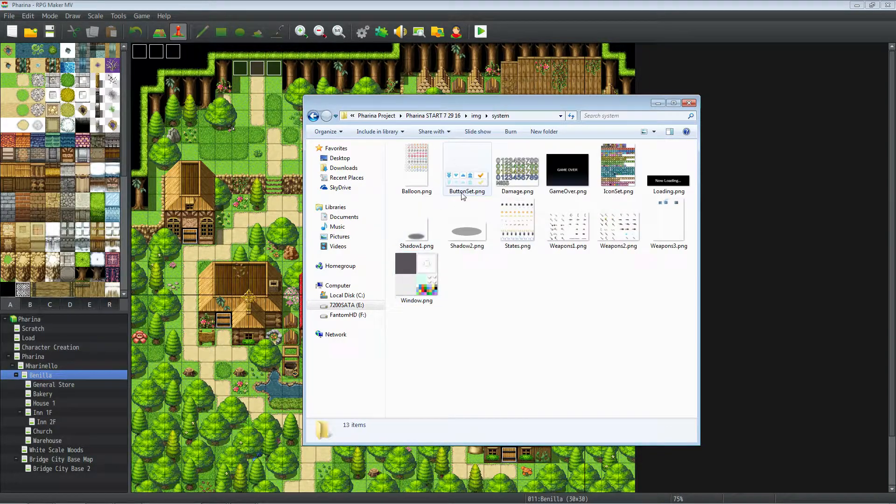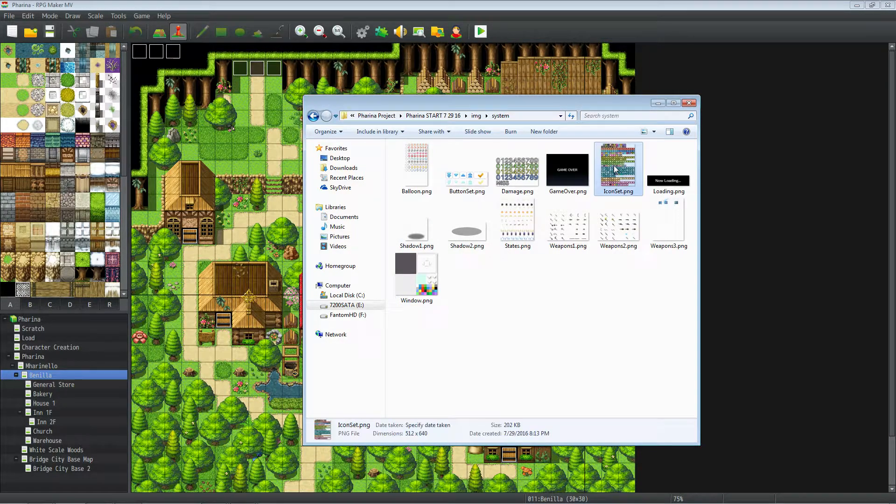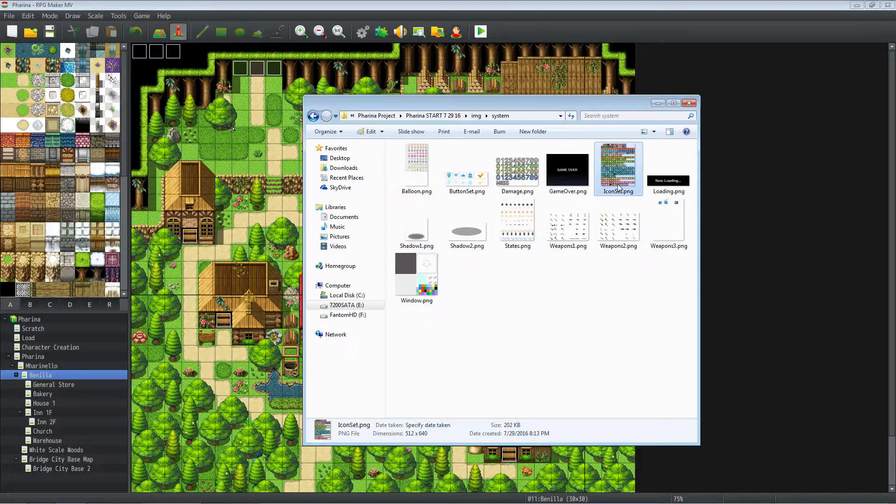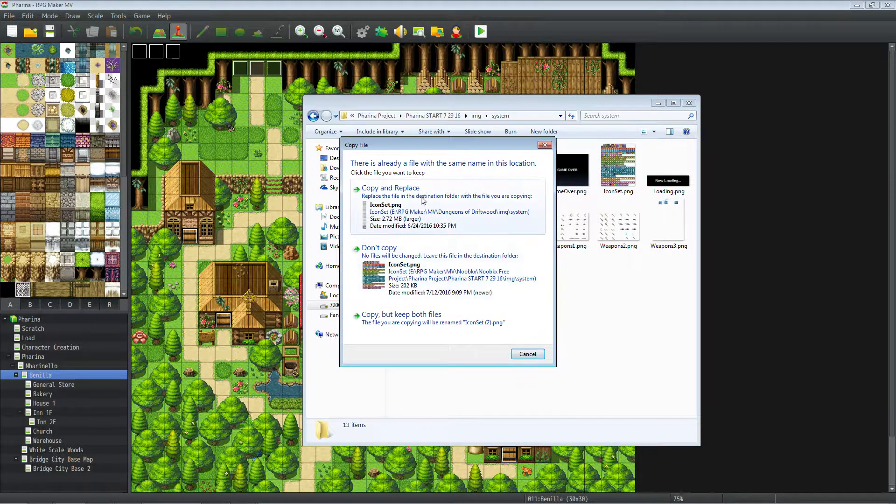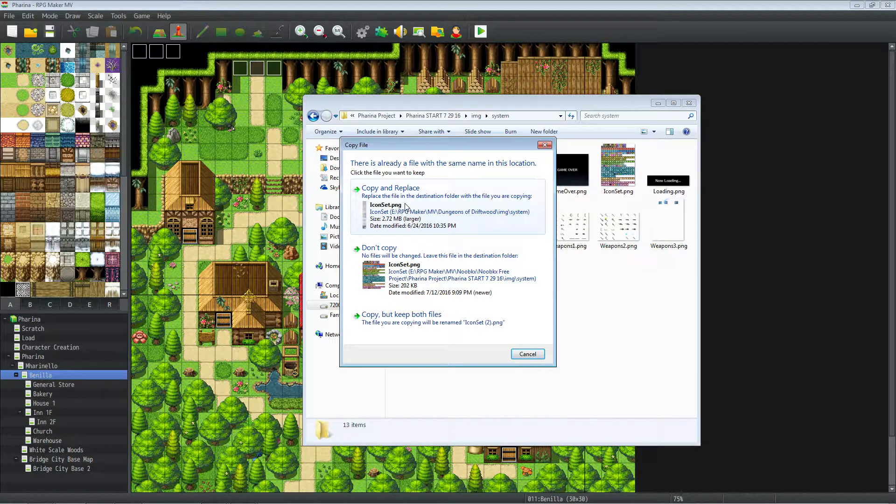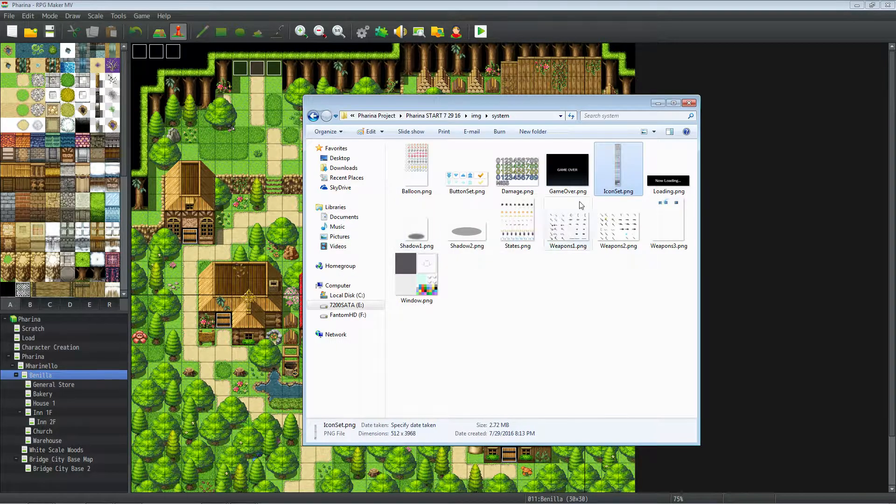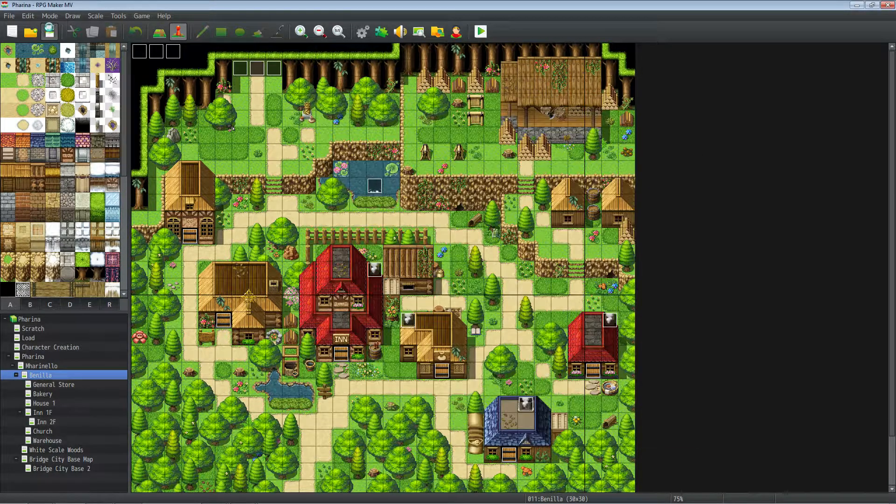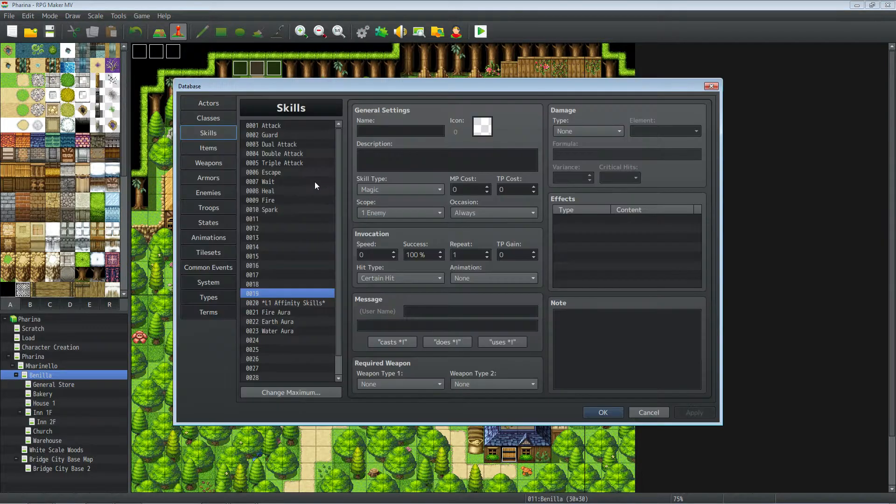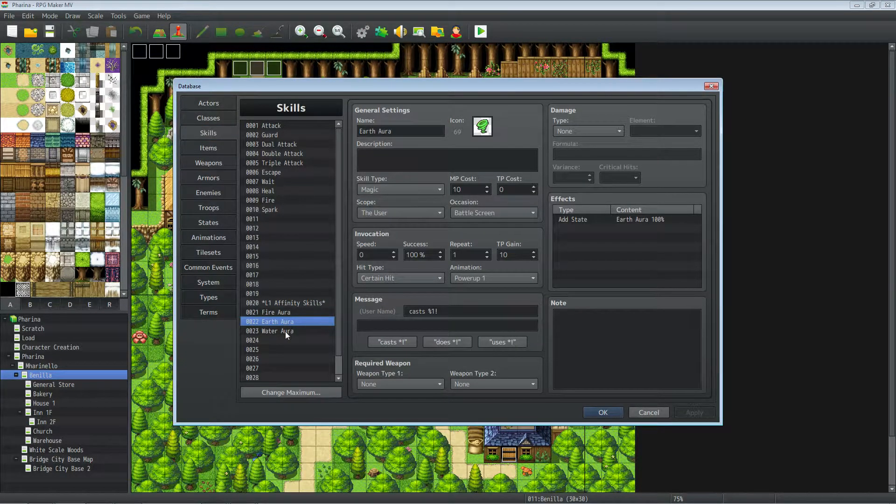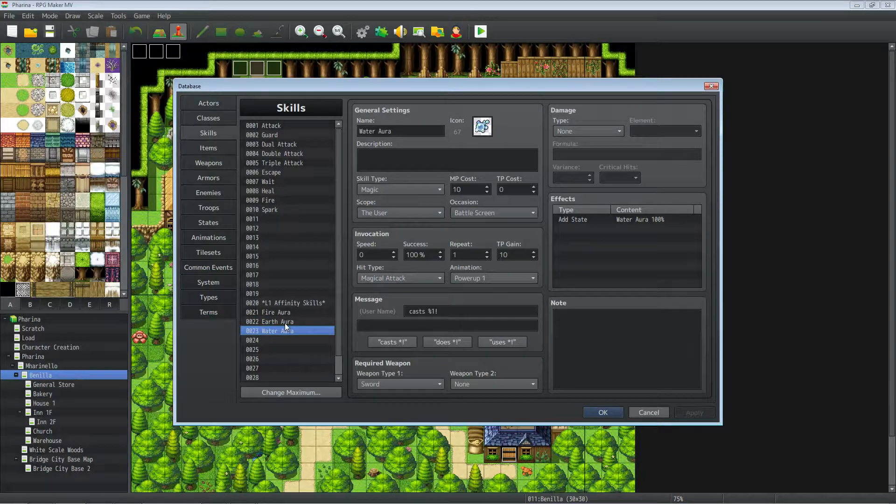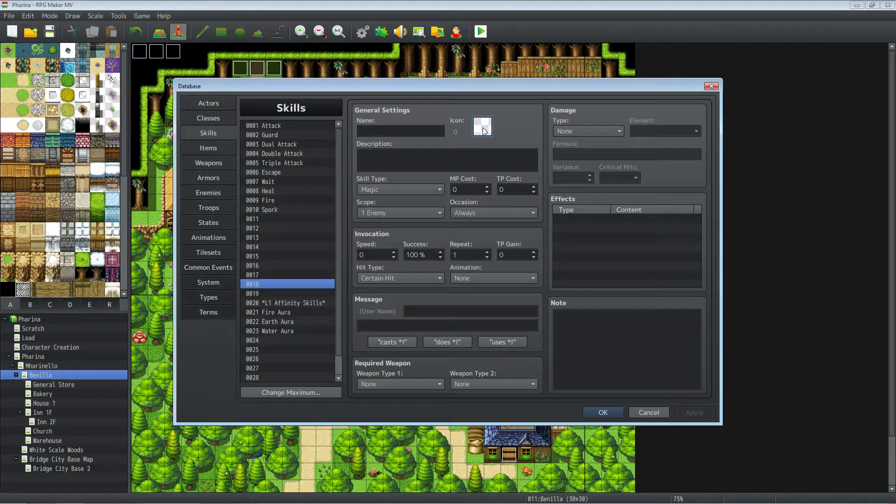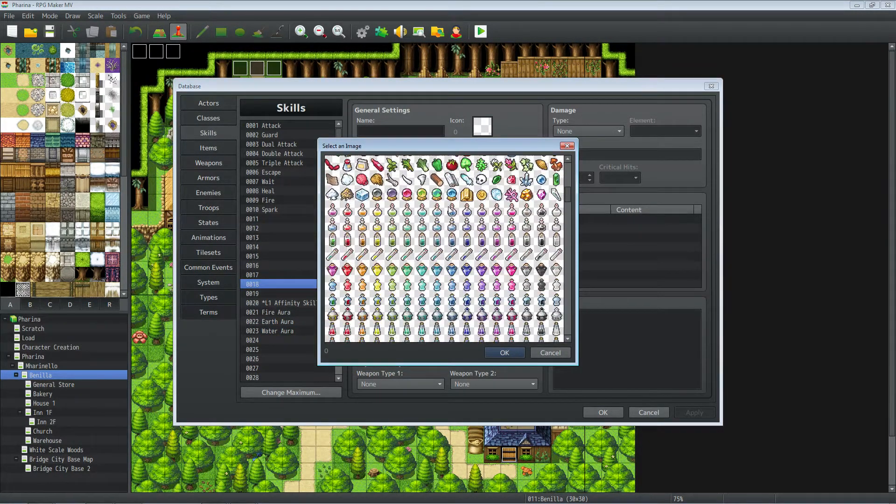So let's go ahead and look into the icon set for Dungeons of Driftwood. That would be under system icon set dot png and I'm just going to give him the one that I built. Like this is Yanfly's icon set that I've expanded on to work for my game, but we're obviously not going to use all of the icons in Farina, but we're going to use some of them and it's a good idea to have more than you need than less than you need.